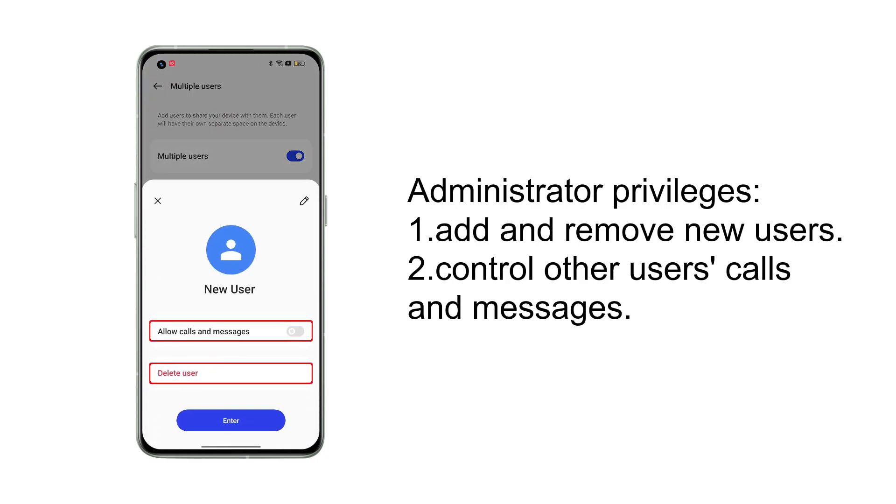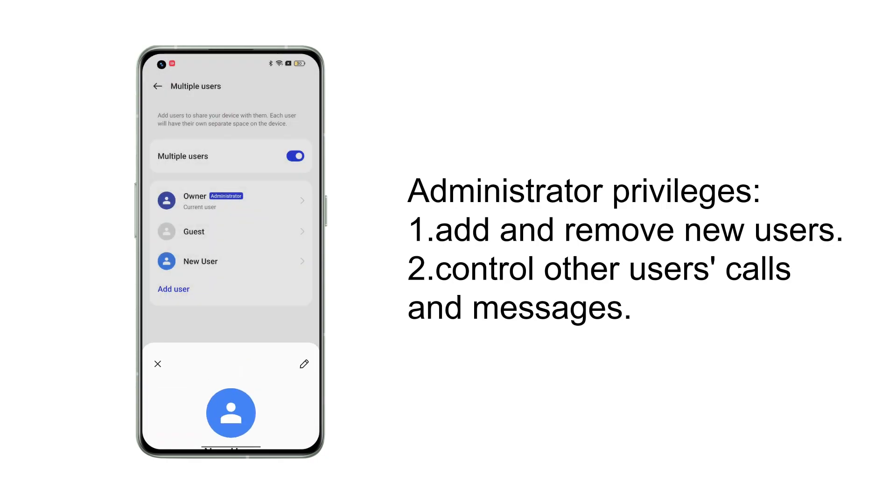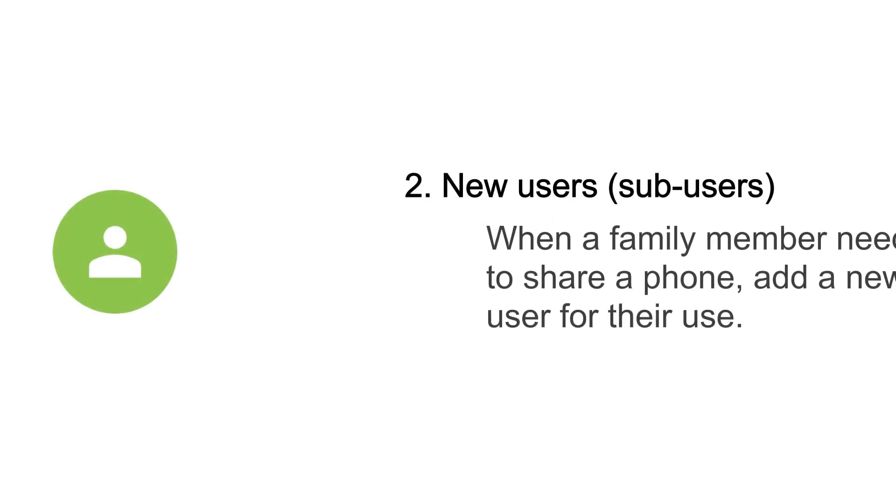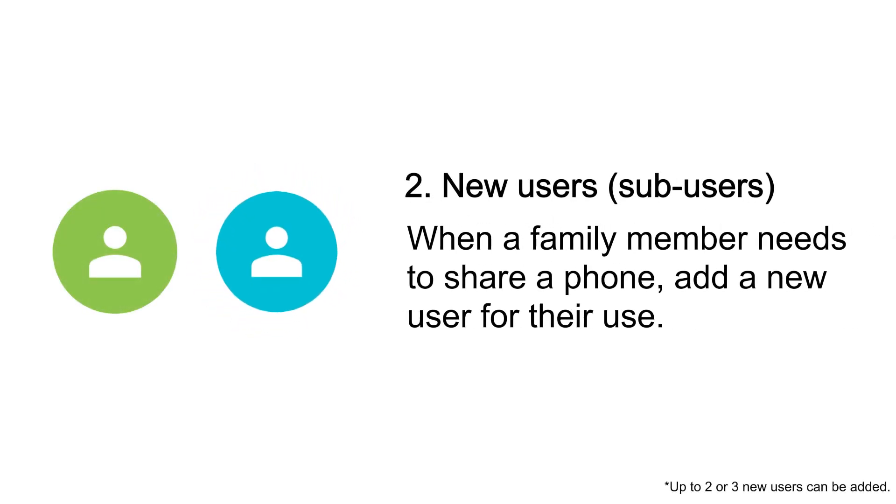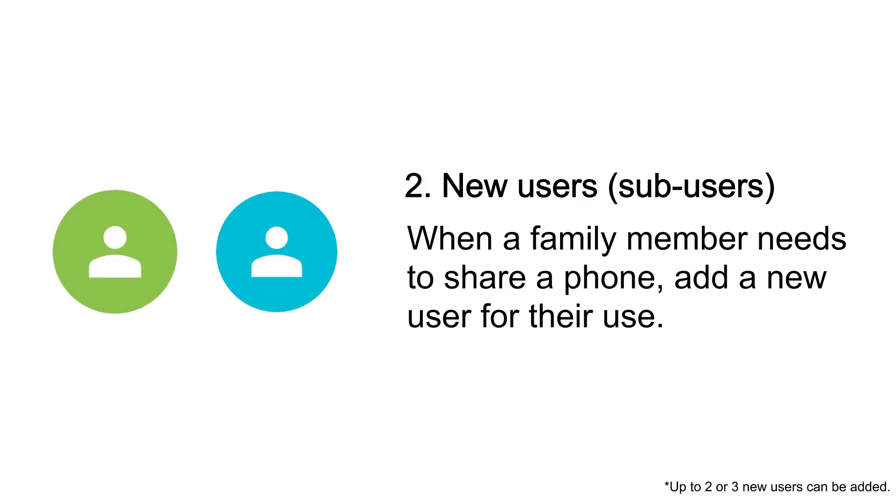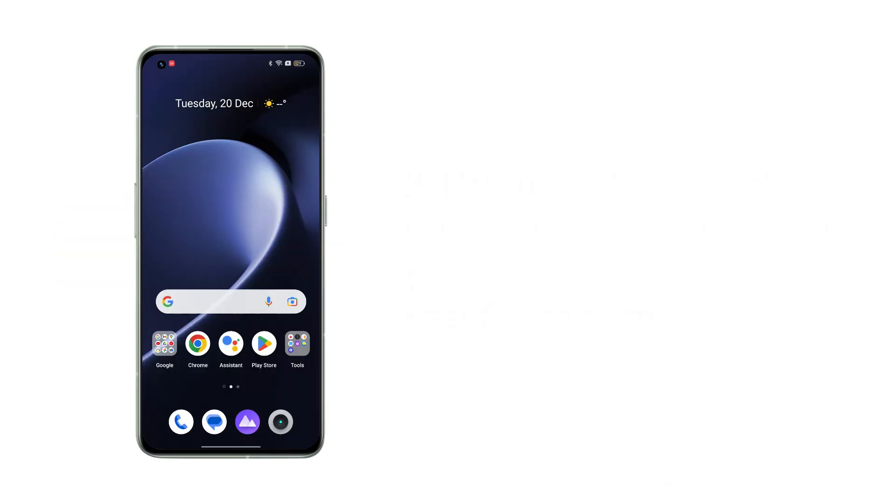The second type is New users, also known as sub-users. When a family member needs to share a phone, add a new user for their use.